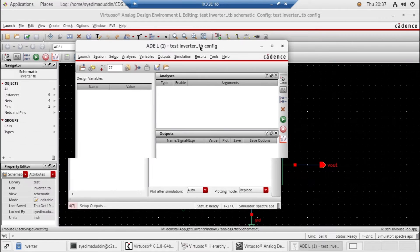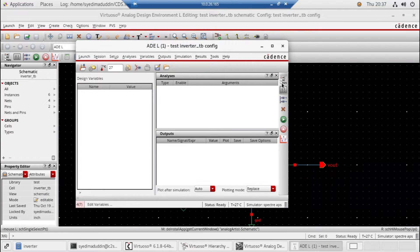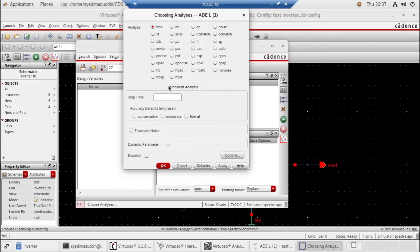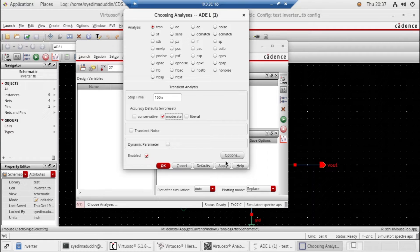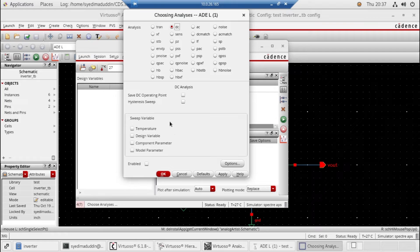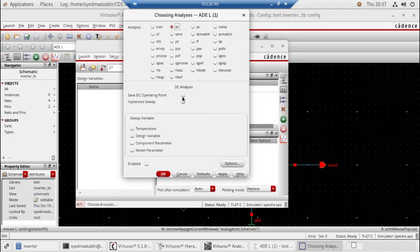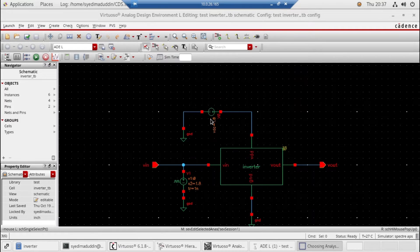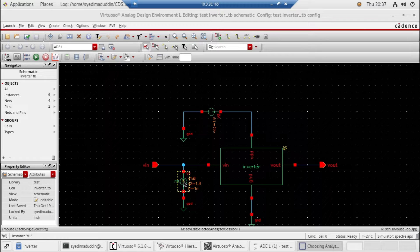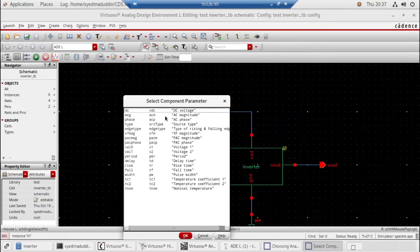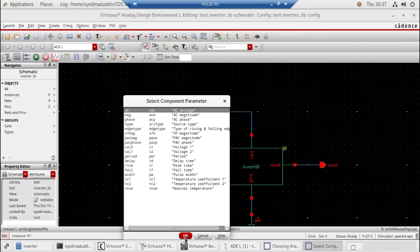Okay, so here create 100 nanoseconds moderate and then apply. Then go to DC sweep, saving component parameters, select component inverter, input, and the DC voltage. The initial voltage is zero and the final voltage is 1.8, click okay.